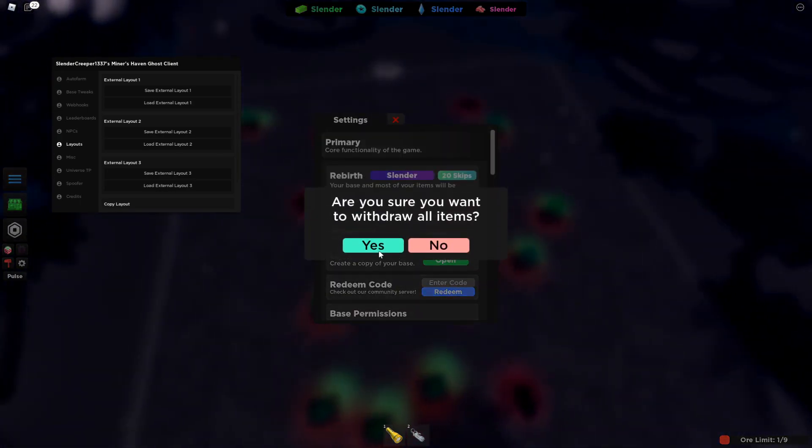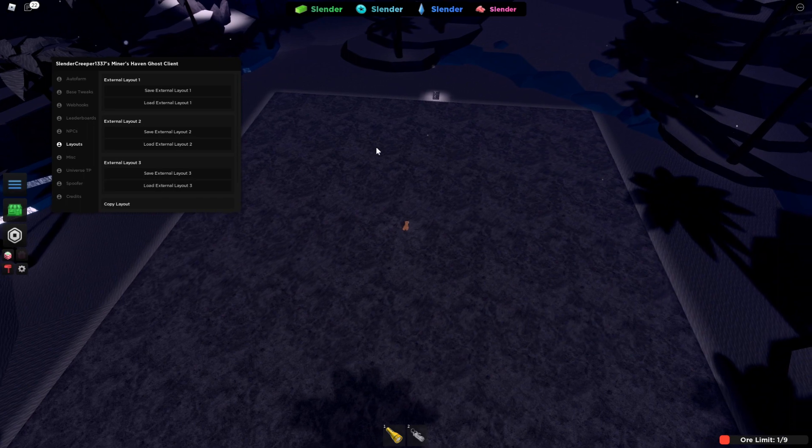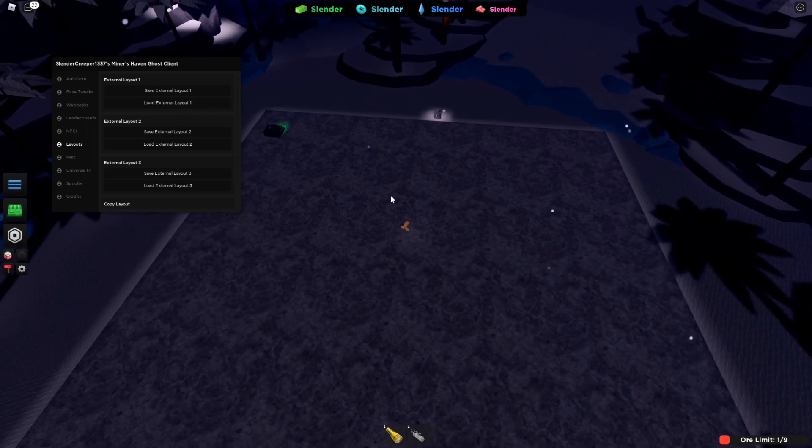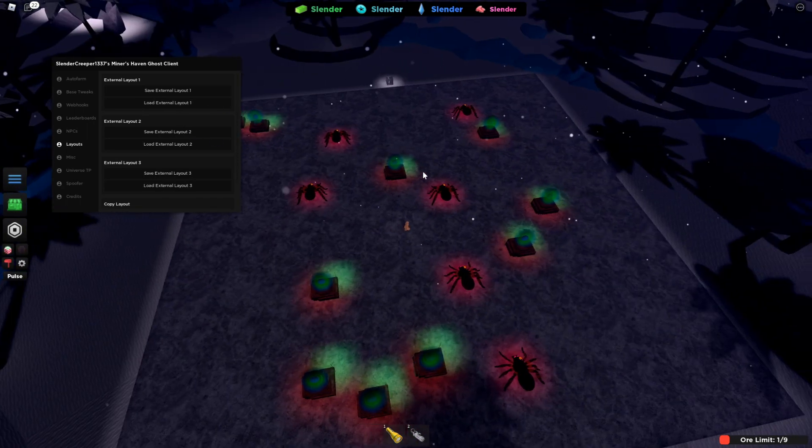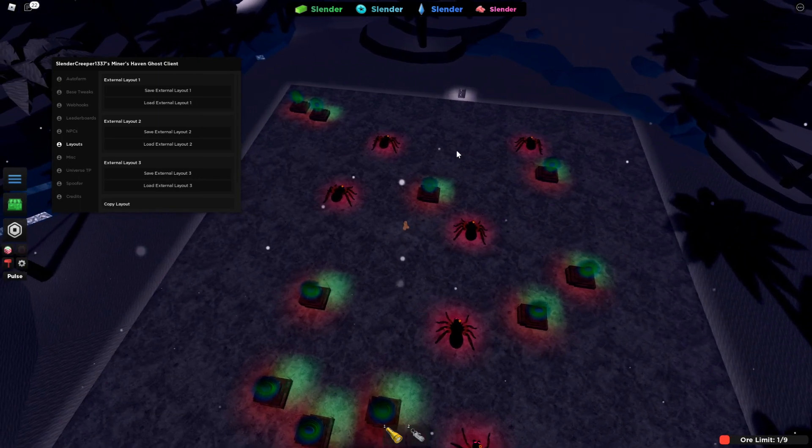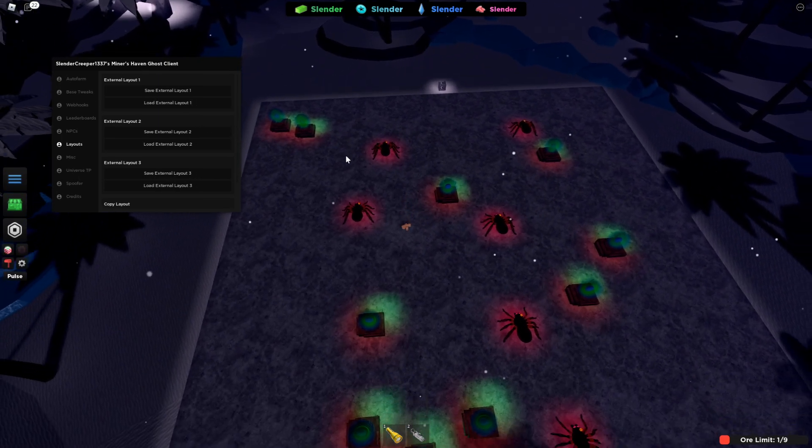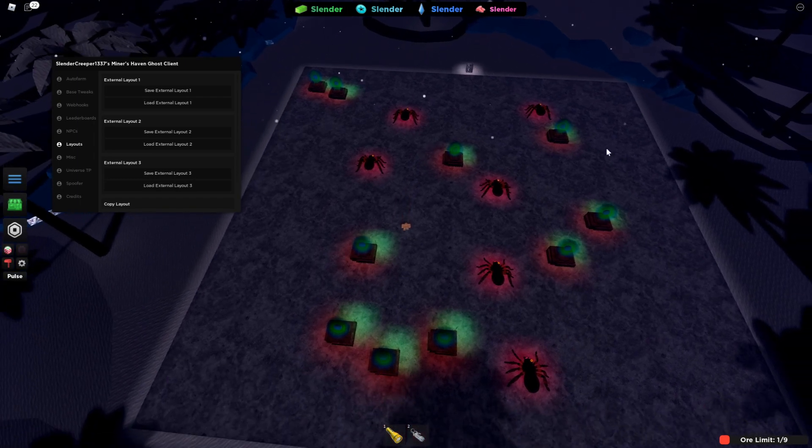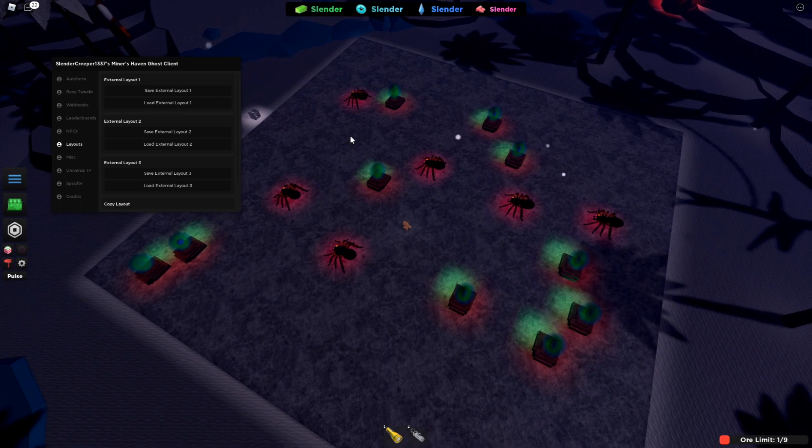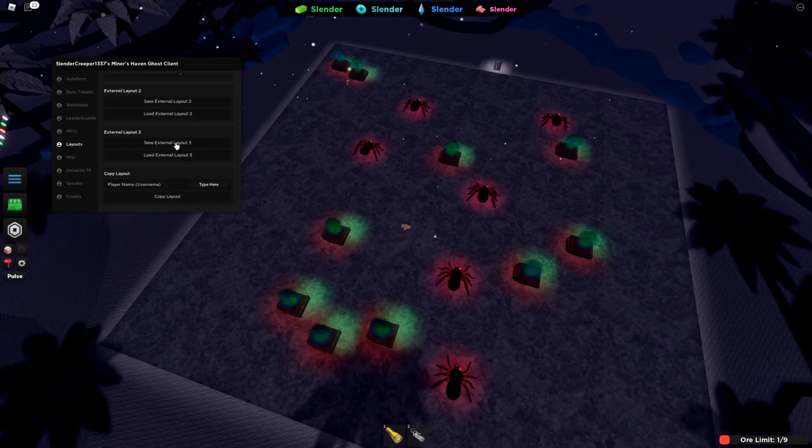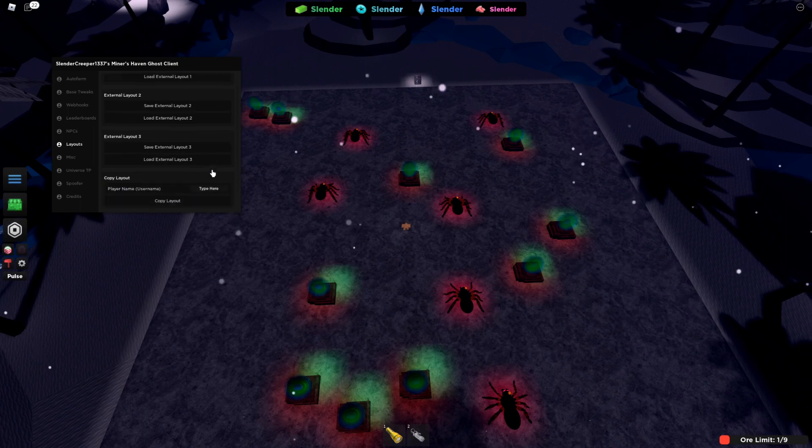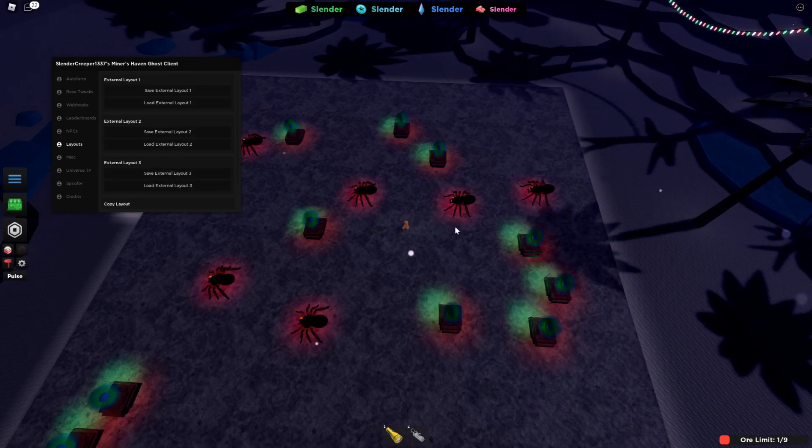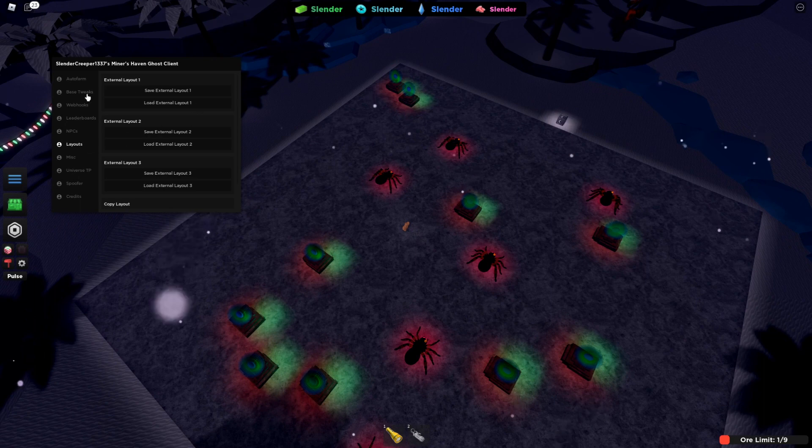And then when you unload it and you want to load it again, you can do this and it'll load. And another cool thing about this is it saves between rejoins. So if you save a layout and you decide to leave the game, join another day and it'll still be there. If you press load external layout one or two, whichever one you saved it to. Yeah, because it saves the thing to a file in your workspace. So it'll always save.